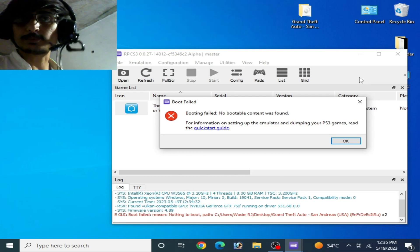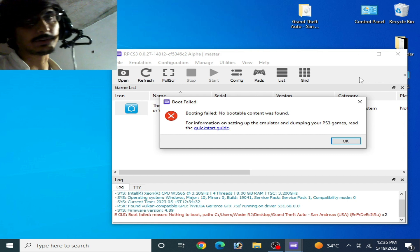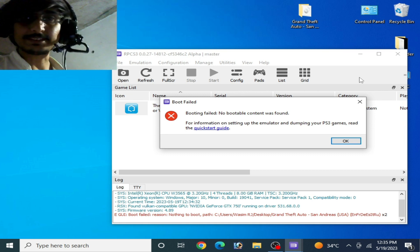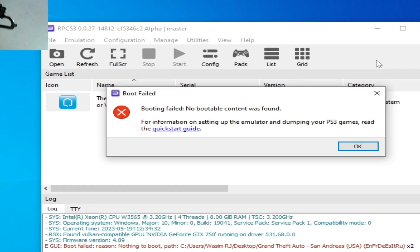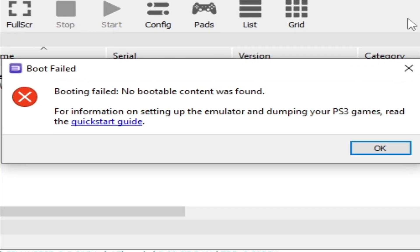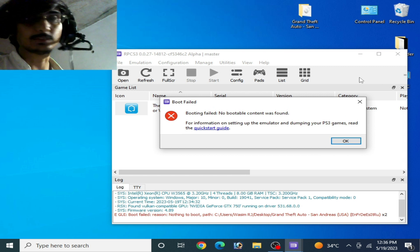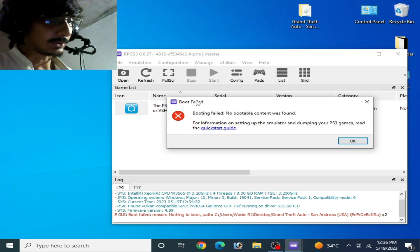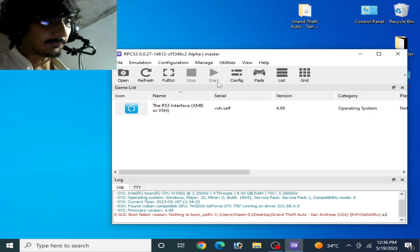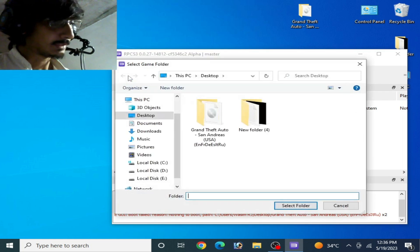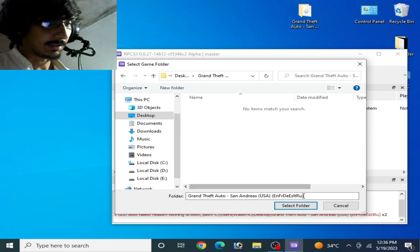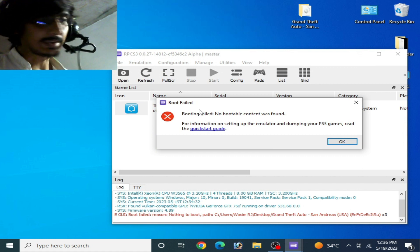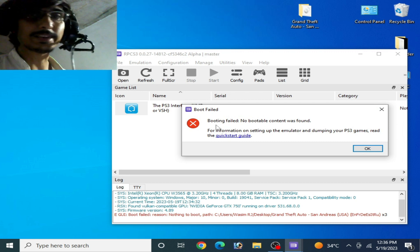Hey everyone, welcome back to my channel. Today I'll show you how to fix the RPCS3 booting failed error. The error message is: 'No bootable content was found.' As you can see on my computer screen, whenever I try to open my file for RPCS3 — I go to Open, select my game folder — this error is showing again.